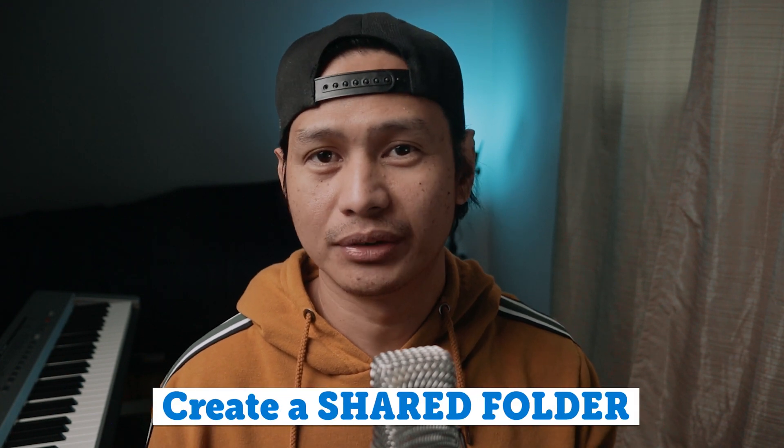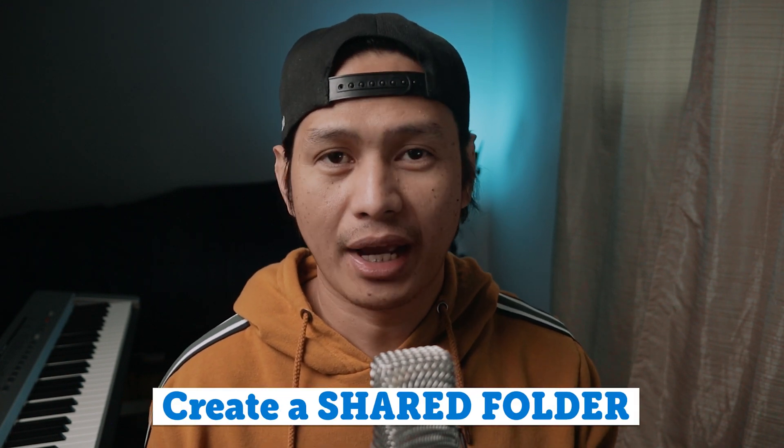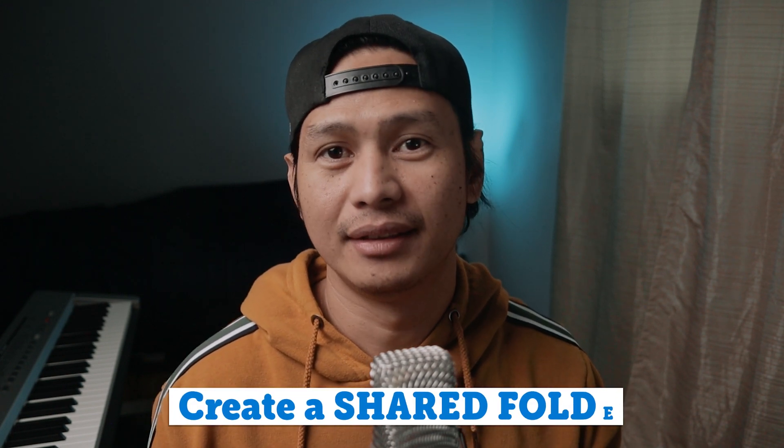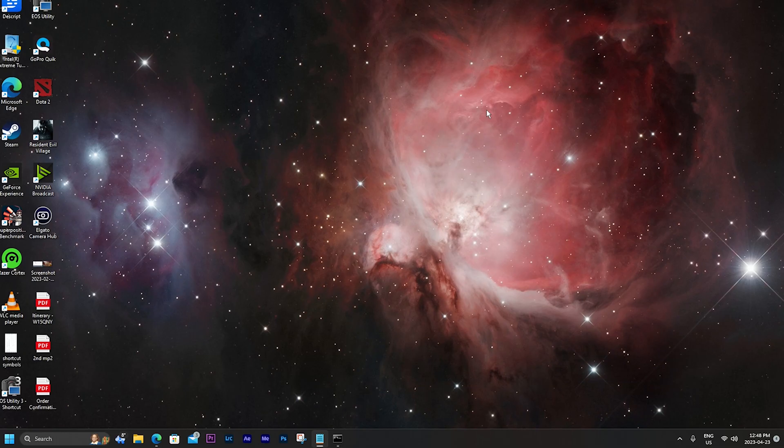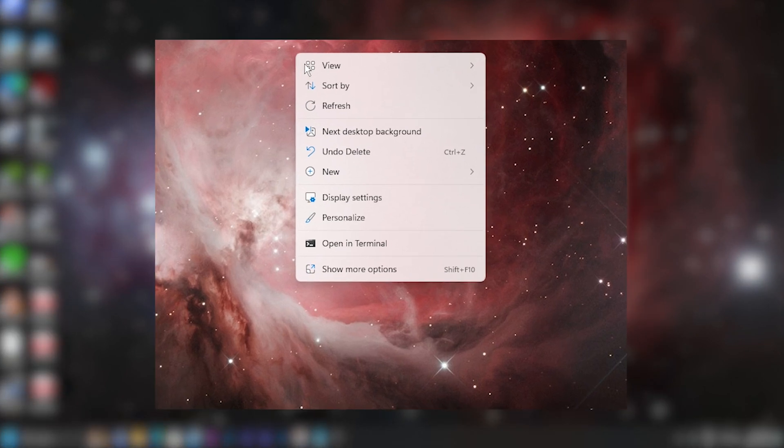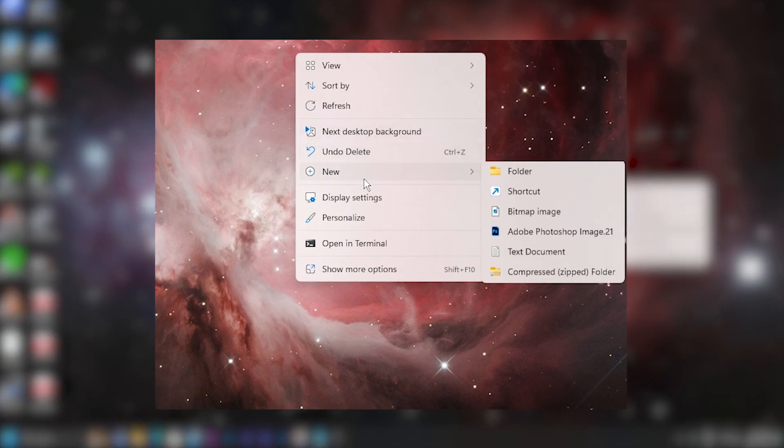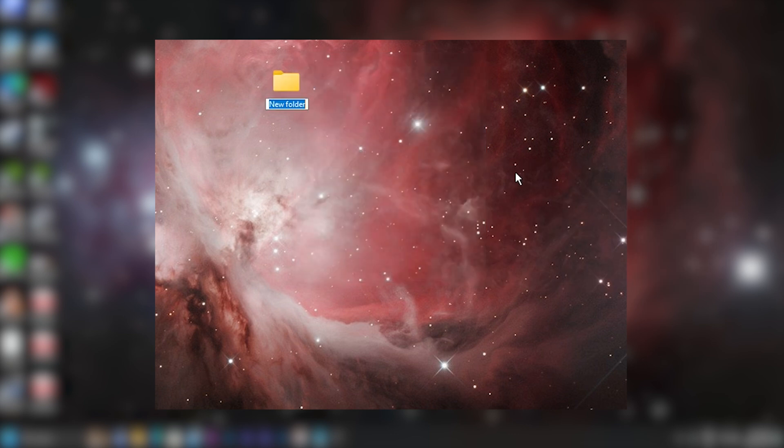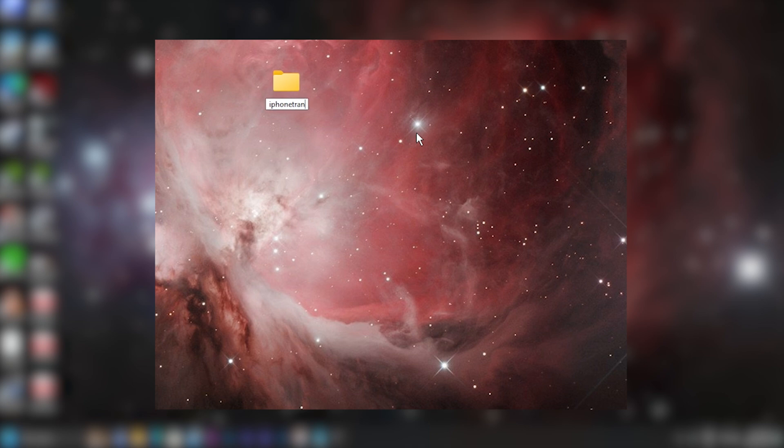Next we need to create a shared folder that your iPhone can access. In your desktop, but you can set this up anywhere on your PC, here I'll right click, go down to new, and then I'll select folder. And for a name I'll simply type in iPhone transfer.